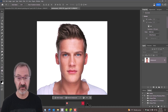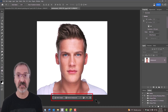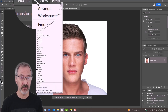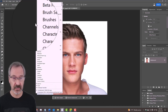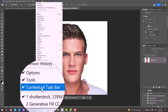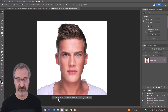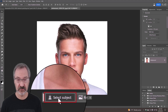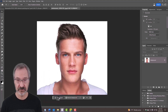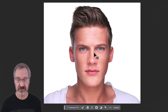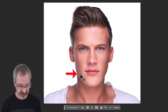Make sure you see the contextual taskbar. If you don't see it, go to Window and check contextual taskbar — it's checked by default, so just click it. Then press Select Subject and it'll make a selection around the subject.